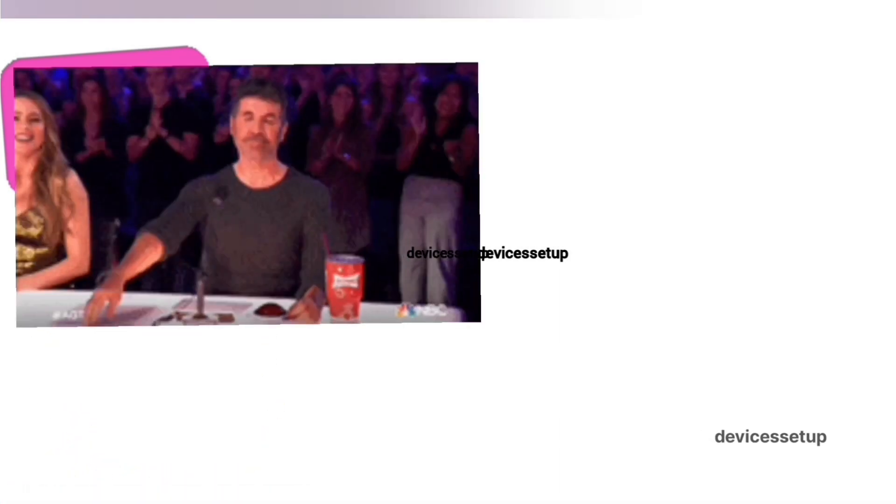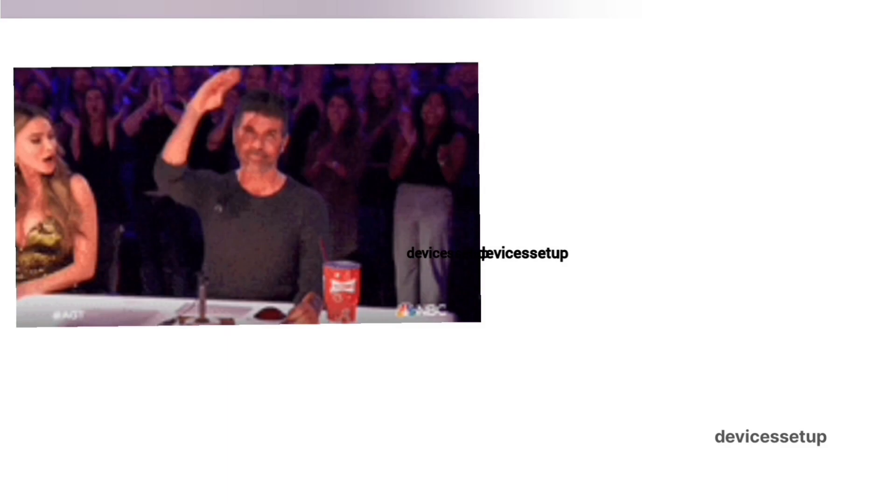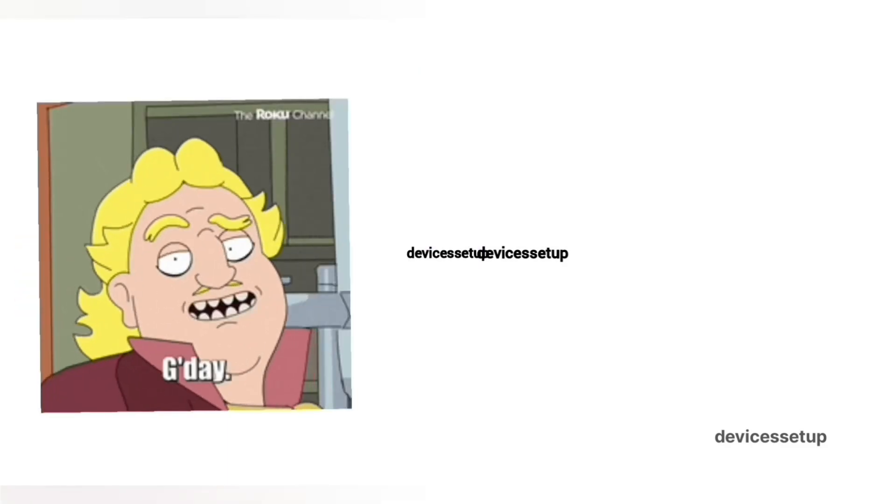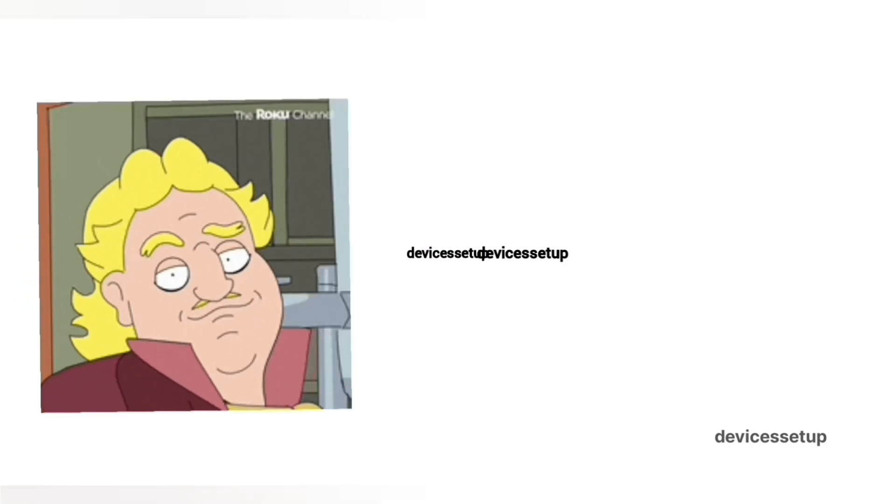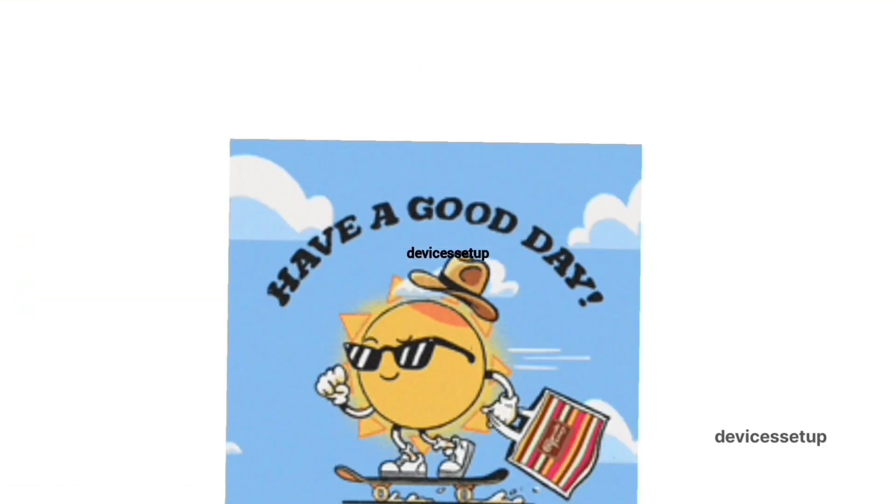See you guys in the next video. Have a blessed day!